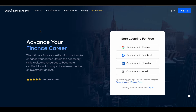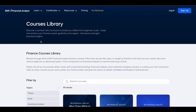In this video we'll see how you can get the finance certification courses offered by 365 Financial Analyst learning platform for absolutely free of cost. First, let us see what you can get on this learning platform.